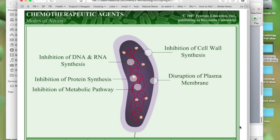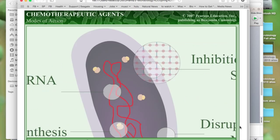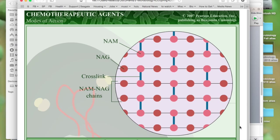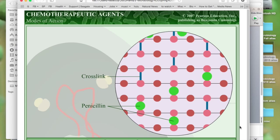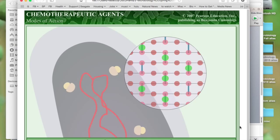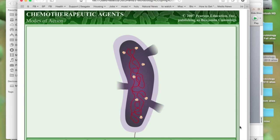Antibacterial drugs have several different modes of action. One of the ways antibacterial drugs can kill bacterial cells is to block the formation of bacterial cell walls. Normally, the peptidoglycan layers are held together with peptide crosslinks. Penicillin and its relatives block the formation of these peptide crosslinks, weakening the cell wall and ultimately causing the cell to lyse.